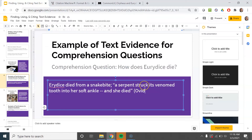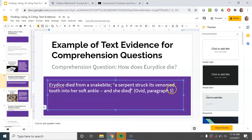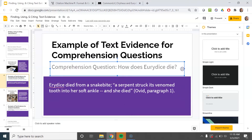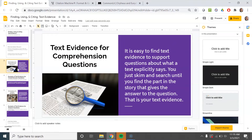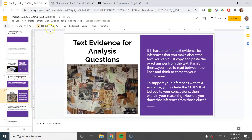It's in paragraph one, so I could write: Ovid, paragraph one. You still don't have a period for your sentence, but it's not going to go where you might expect. It goes at the very end of the entire thing — your words, the quote, the citation — all together in one sentence with a period at the very end. So, the question is: how did Eurydice die? And the answer is: 'Eurydice died from a snake bite; a serpent struck its venom tooth into her soft ankle, and she died (Ovid, paragraph 1).' That is an example of using text evidence for a comprehension question.